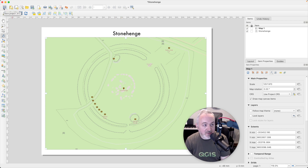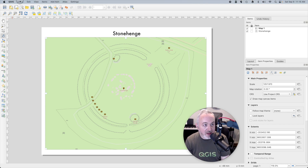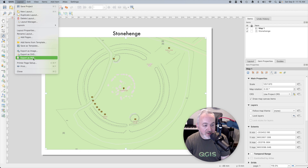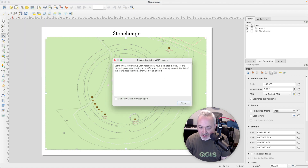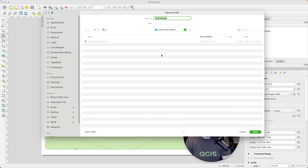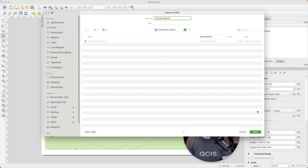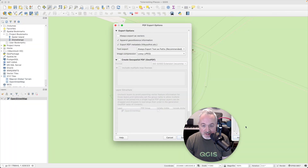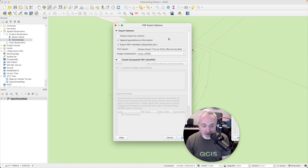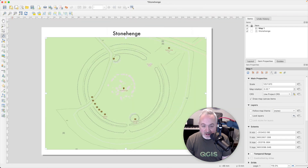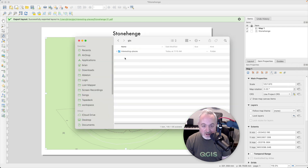First, save your project to keep everything up to date. Then head to the Layout menu and choose Export as PDF. You'll get a notice — don't worry about it for now. It will ask where you want to save the file. I suggest calling it Stonehenge_01 because you'll likely make multiple edits, and numbering helps track versions. Click Save, leave all the export options as they are, click Save again, and we now have a PDF in our project folder that we can open.